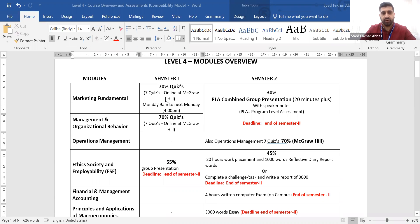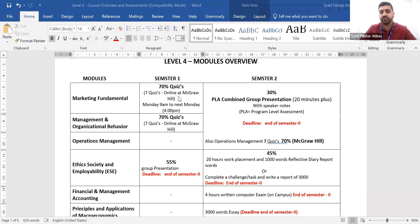In semester 1, there is Marketing Fundamentals. You need to cover 70% marks. In those 70% marks, you need to submit quizzes. There are seven quizzes in semester 1 in Marketing, and seven quizzes in Organisational Behaviour. In those seven quizzes, there are about 25 questions in each quiz. These questions will be multiple choice, fill in the blank, and true or false.